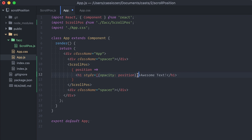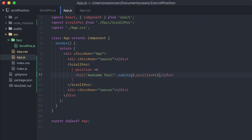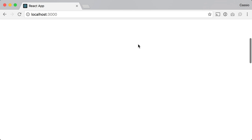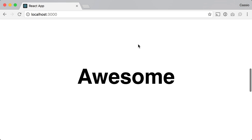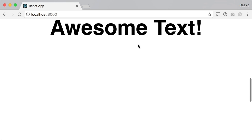Or if I want to make the text appear as the user scrolls, I could multiply the position by a number of characters and use string.substring, like this.